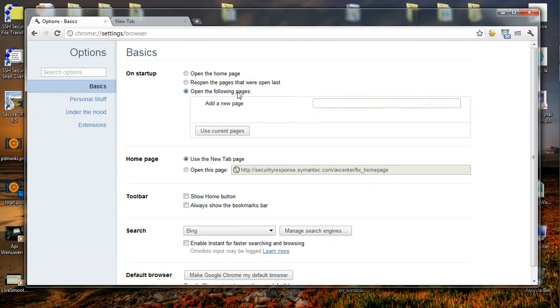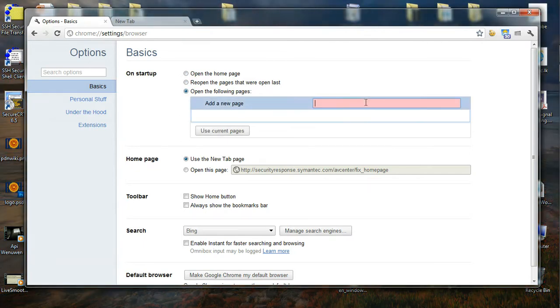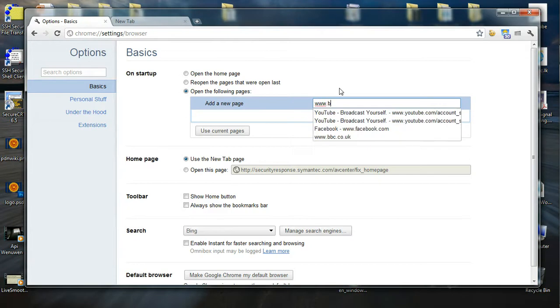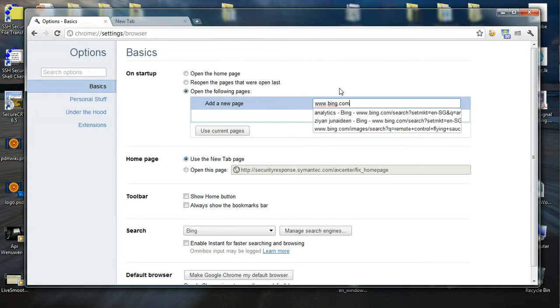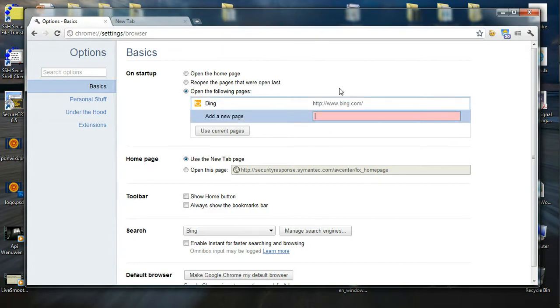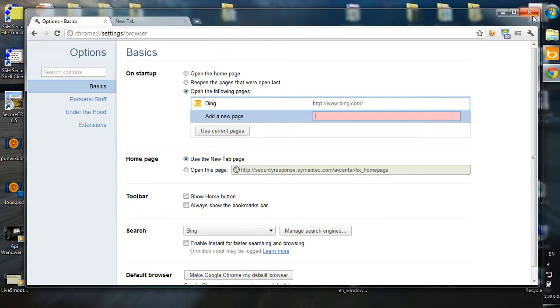I am going to select it and then enter www.bing.com, and I am just going to close this and see if it has worked.